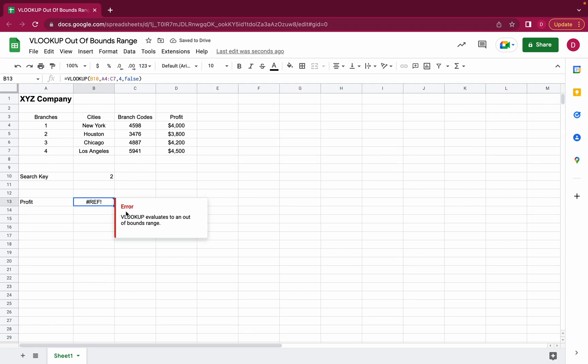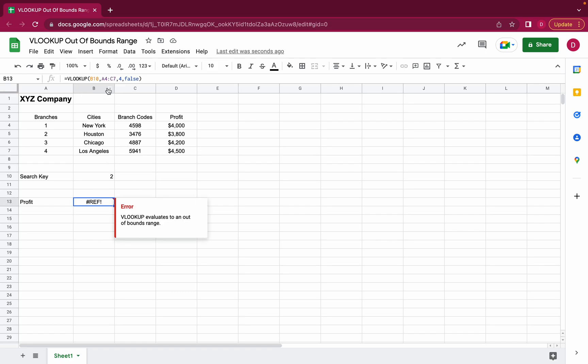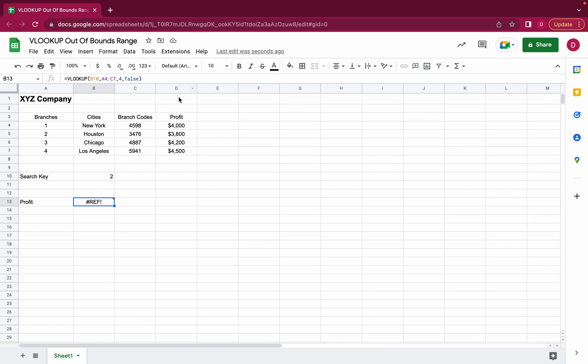So here we have a reference error. VLOOKUP evaluates to an out of bounds range. So this is the error we're looking for. And you can see what happens here. We just include A to C. But since we added the number four this means the fourth column A, B, C, D because it's the fourth letter in the alphabet the profit column is not included in the range. And this will result in one of these out of bounds errors.